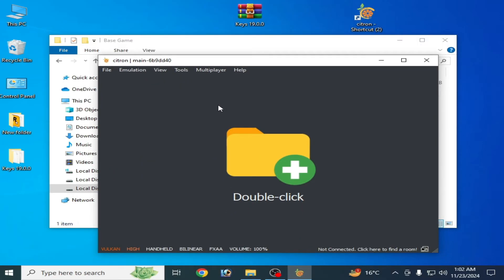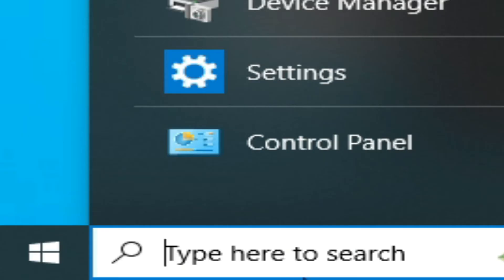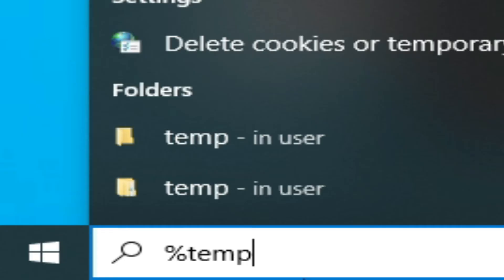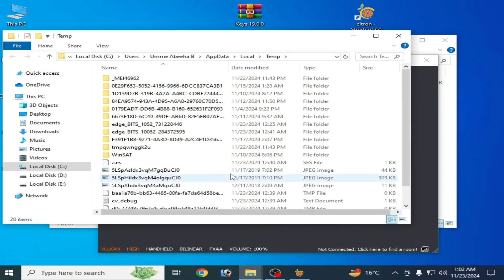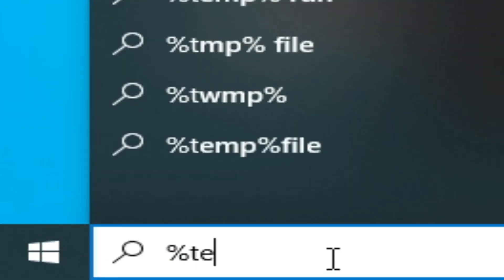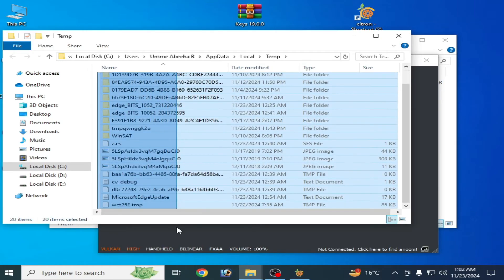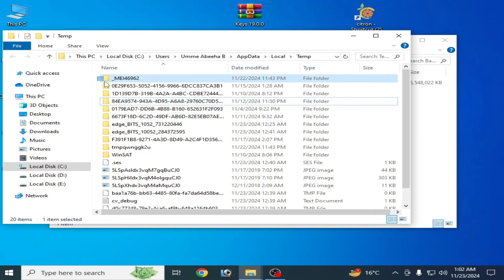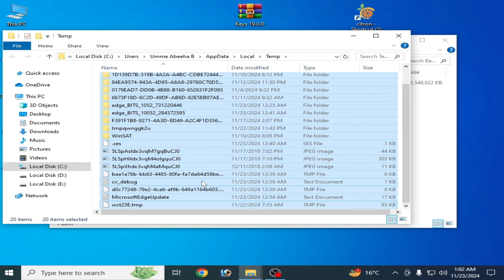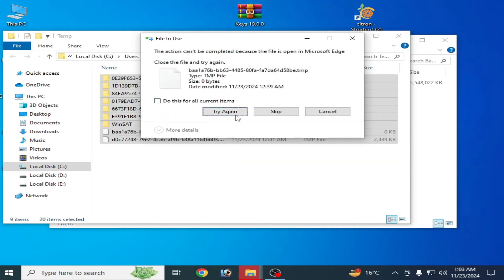For more settings and solutions, go to the Windows search bar, type %temp% and press Enter. You will see all temporary files here. Delete everything from this folder — check the box and continue. Some files cannot be deleted, so you can skip those.